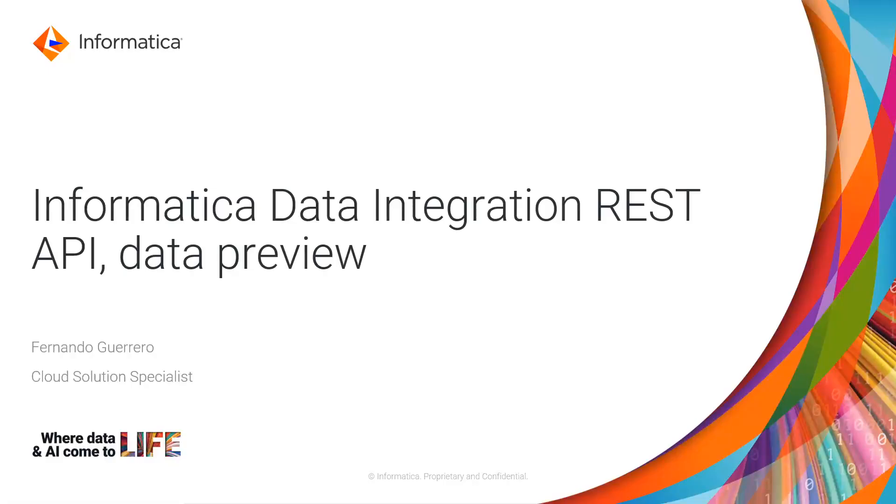Hello, welcome to another Informatica video tutorial. My name is Fernando Guerrero. I am a Cloud Solution Specialist and we are going to talk about the Informatica Data Integration REST API, specifically about the data preview call.